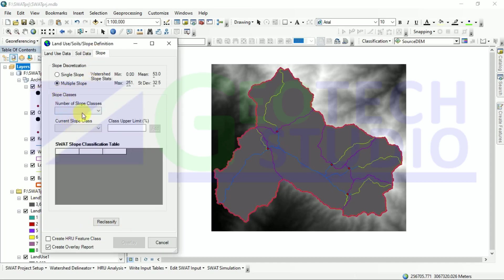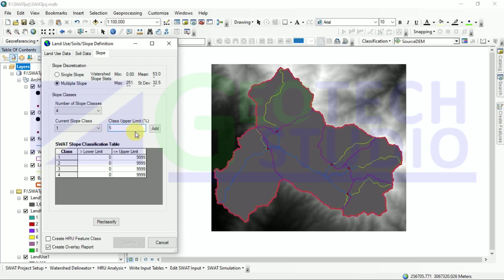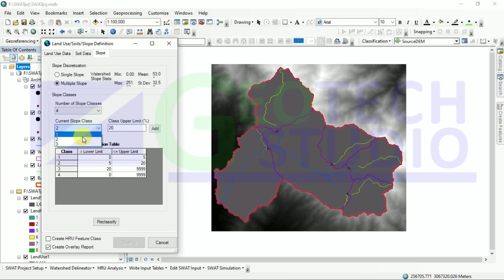I am going to add three slope classes. For the upper limit of class one, I am going to add five. The three classes are five, twenty, and forty-five. I am going to add them in this way,